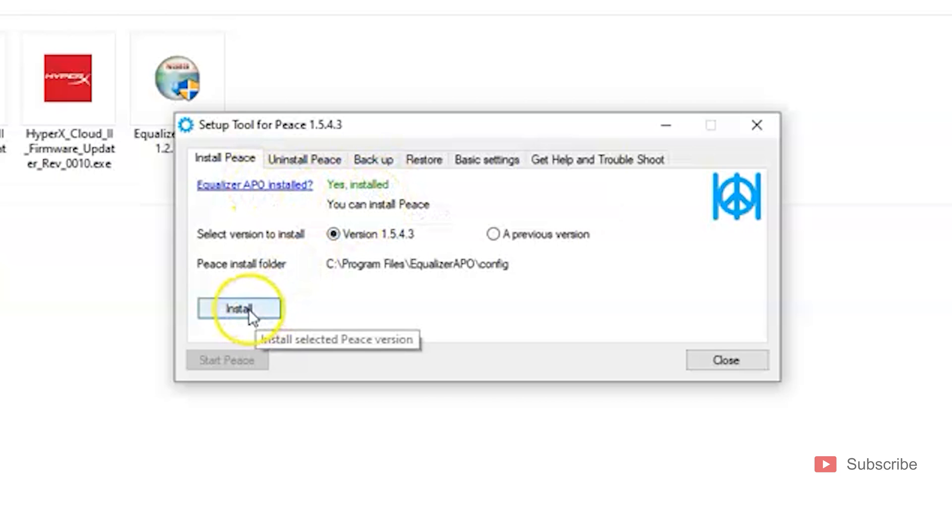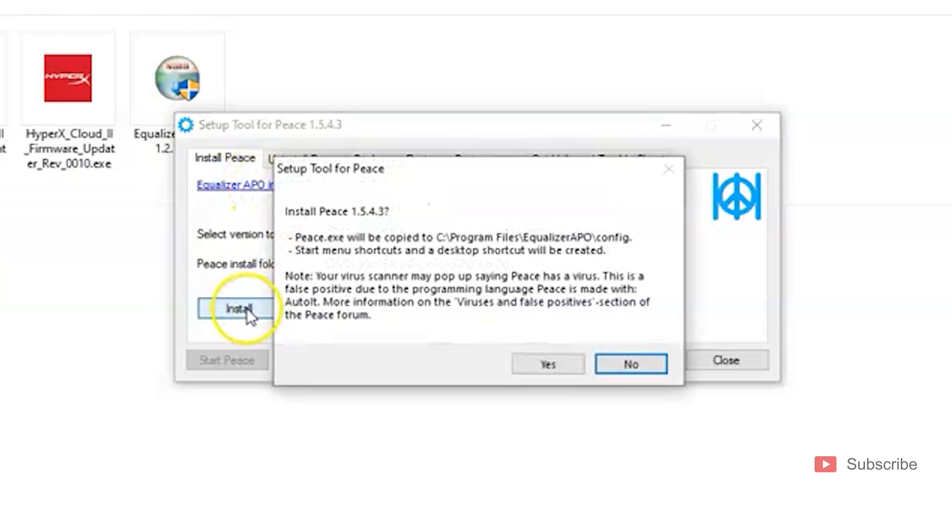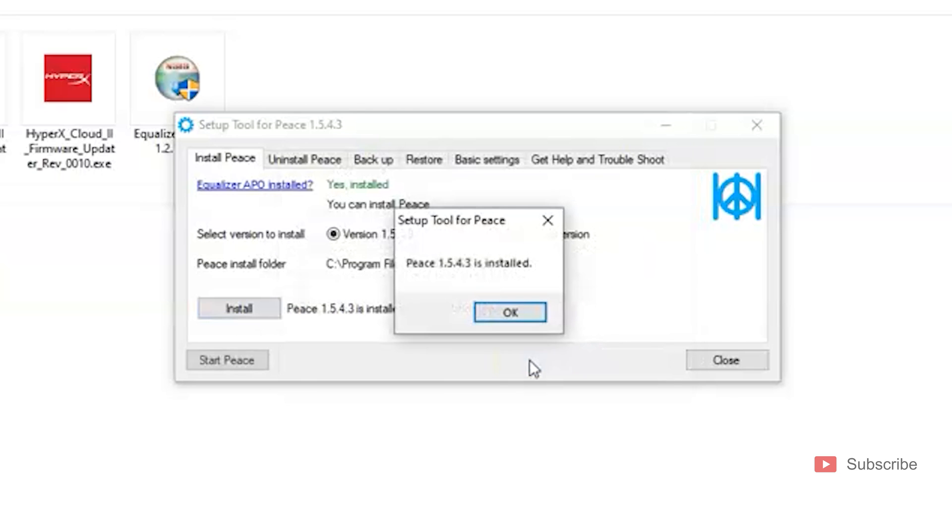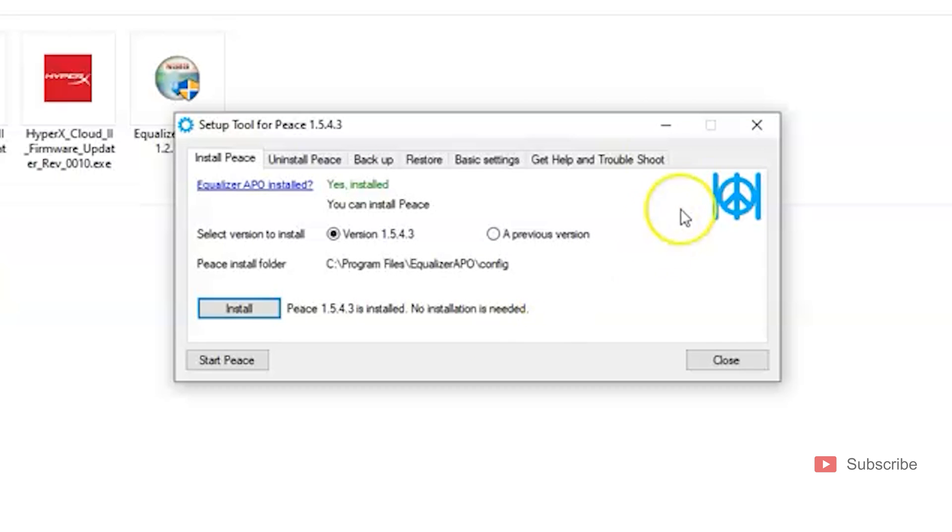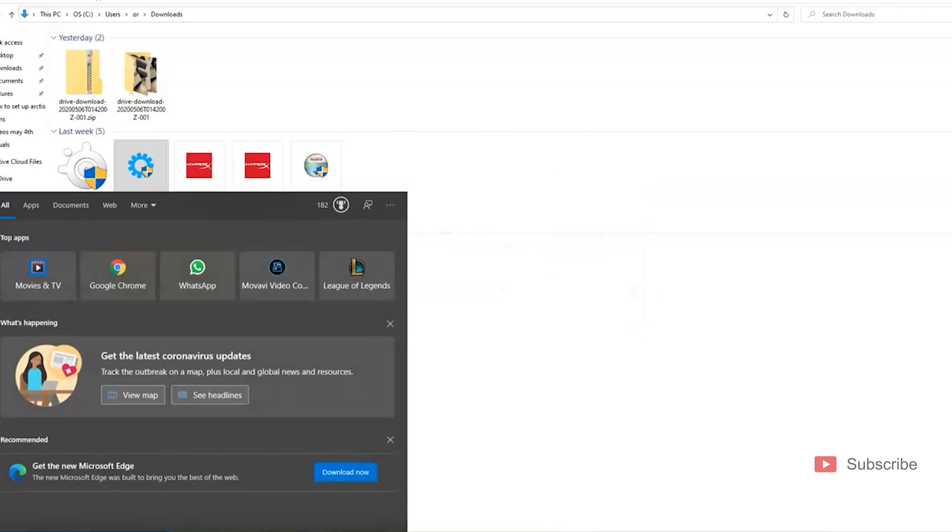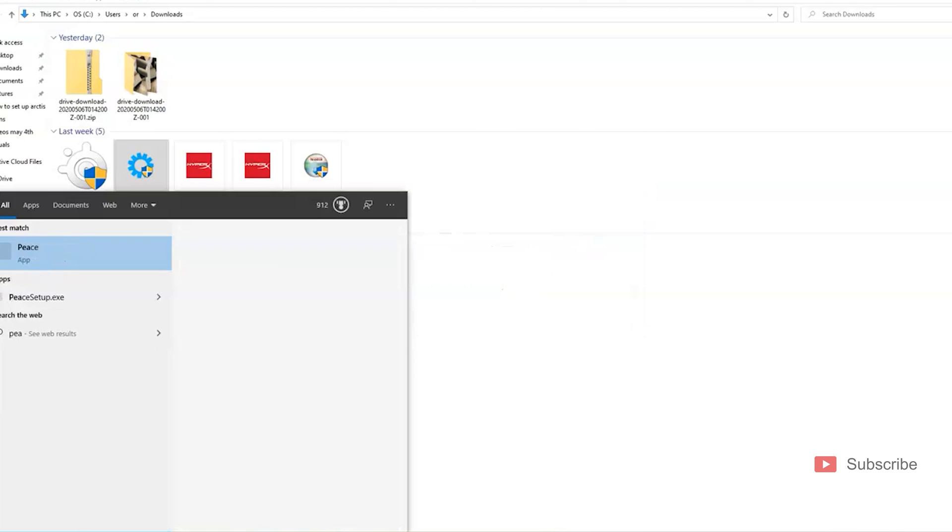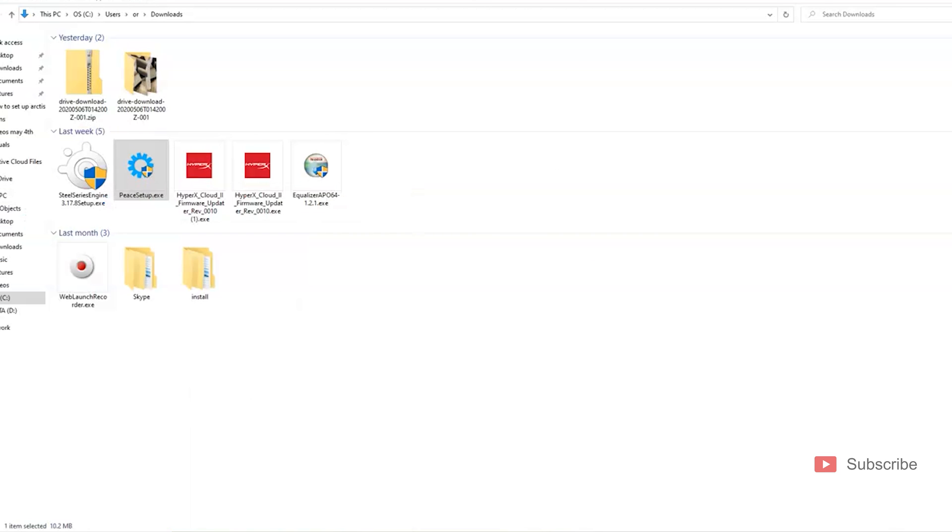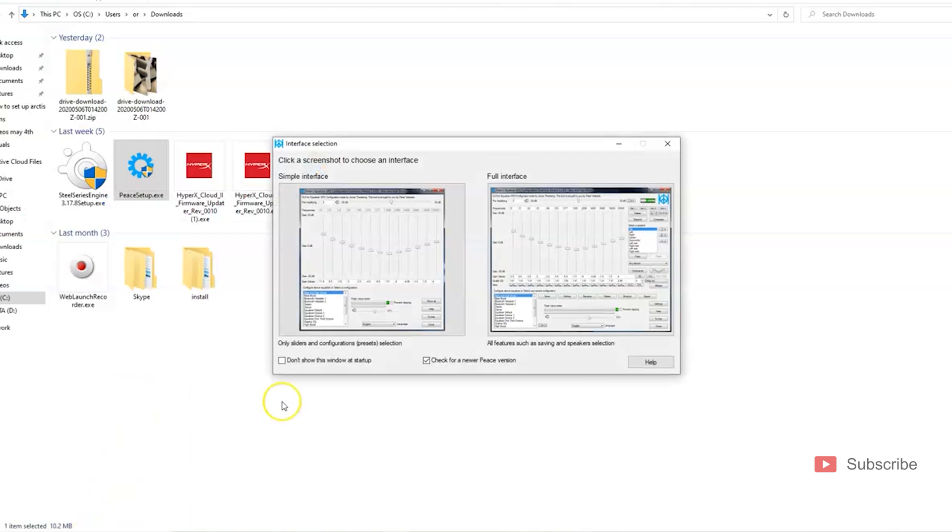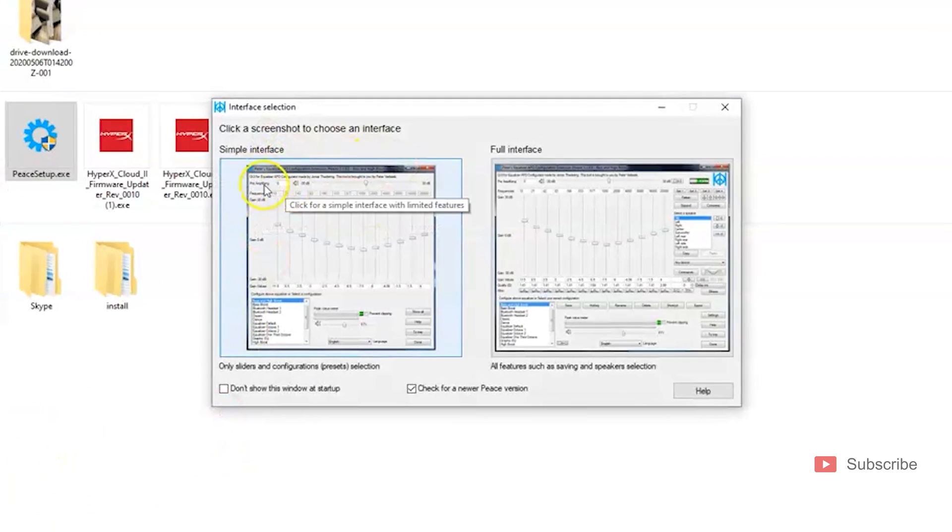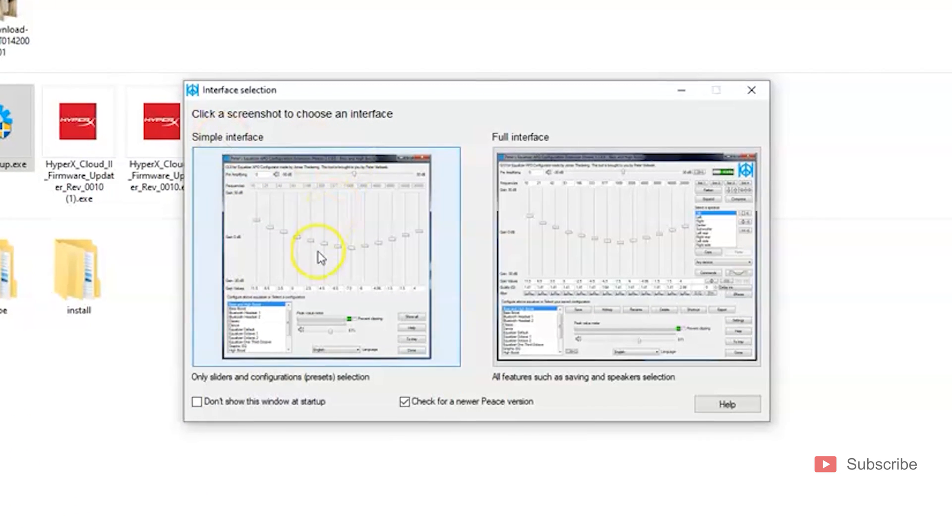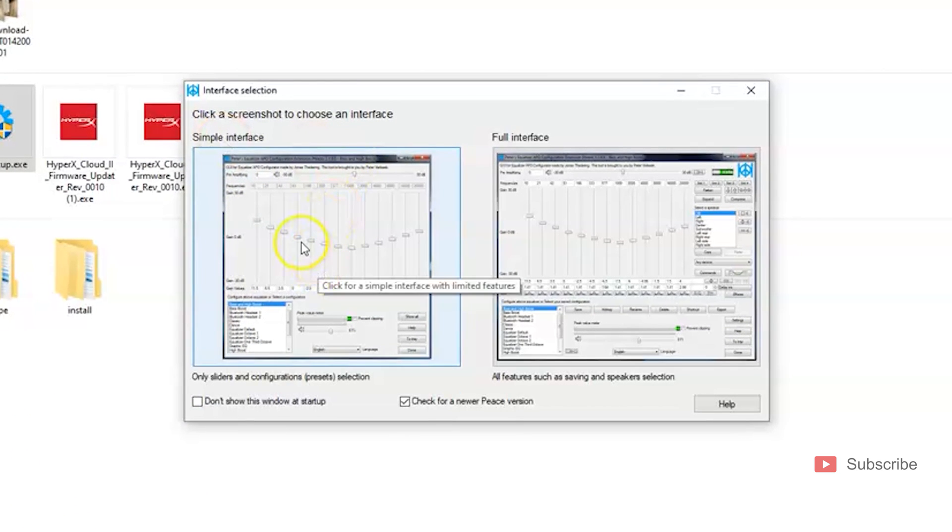Click Install in here. It'll ask you this, click Yes, Yes, and then it will say Installed. Now look for Peace in the command center. Once this opens, click Simple Interface.